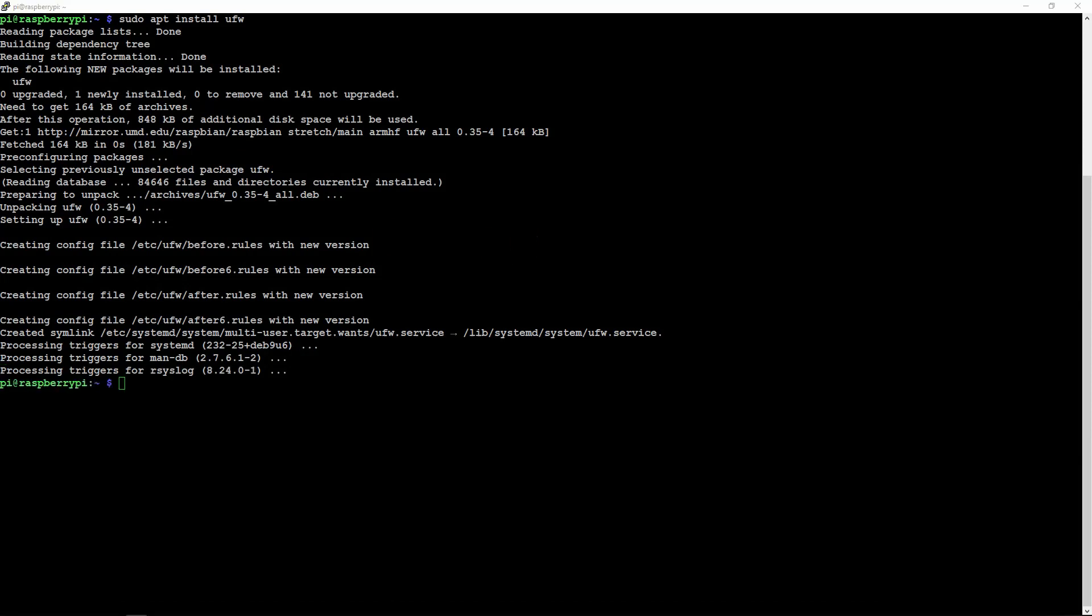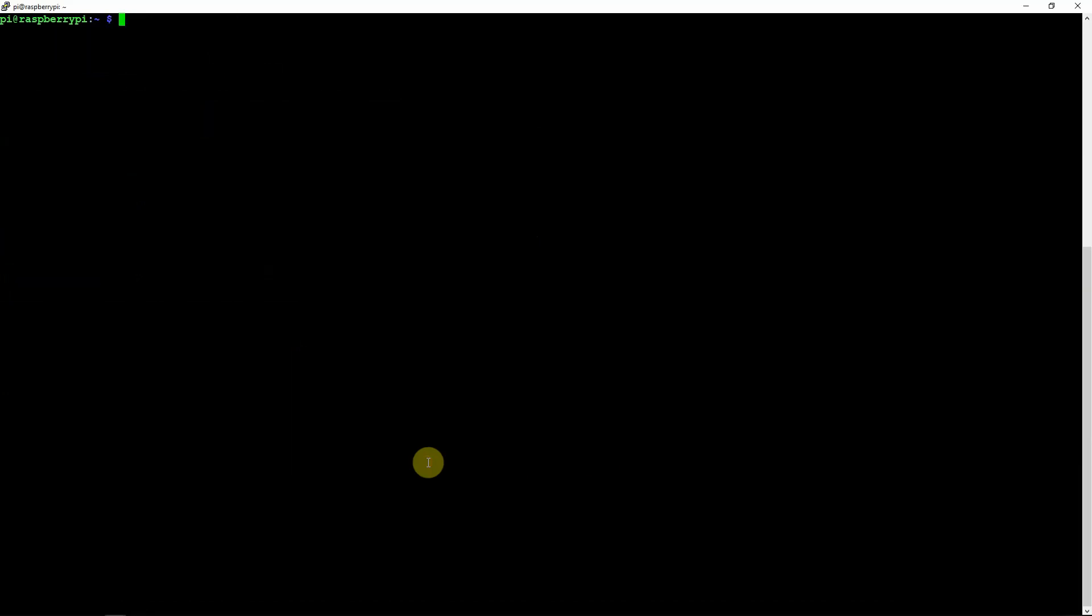All right, now it's installed. We'll just clear it out. So we'll just enable it here. Let's hit yes.